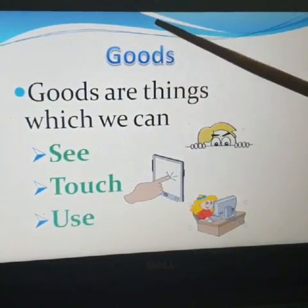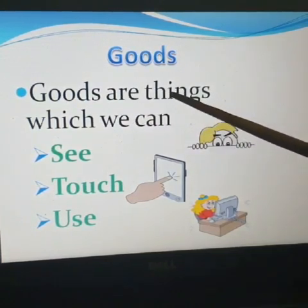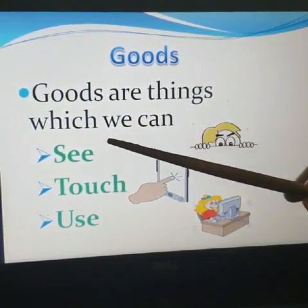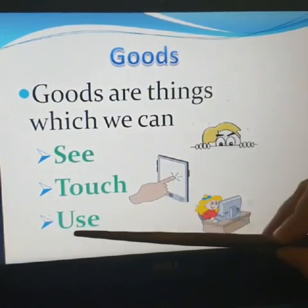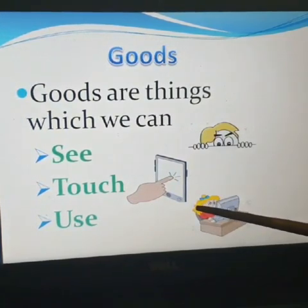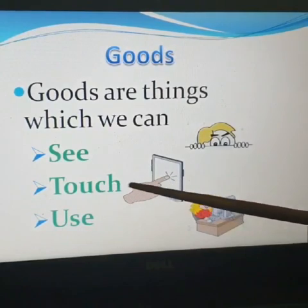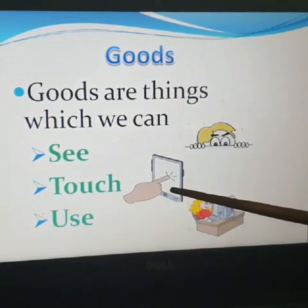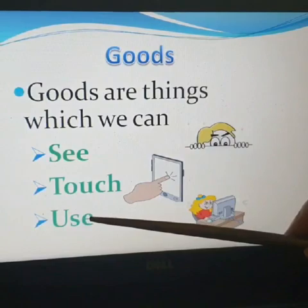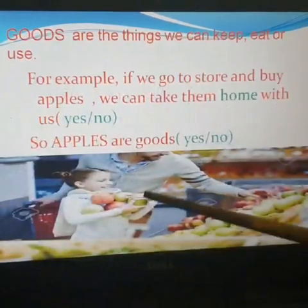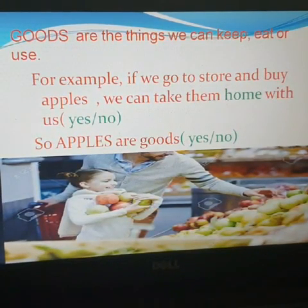Now have a look at goods again. Goods are things we can see, touch, and use. For example, an iPad — I can see the iPad, I can touch it, I can use it. Goods are also things we can keep, eat or use.